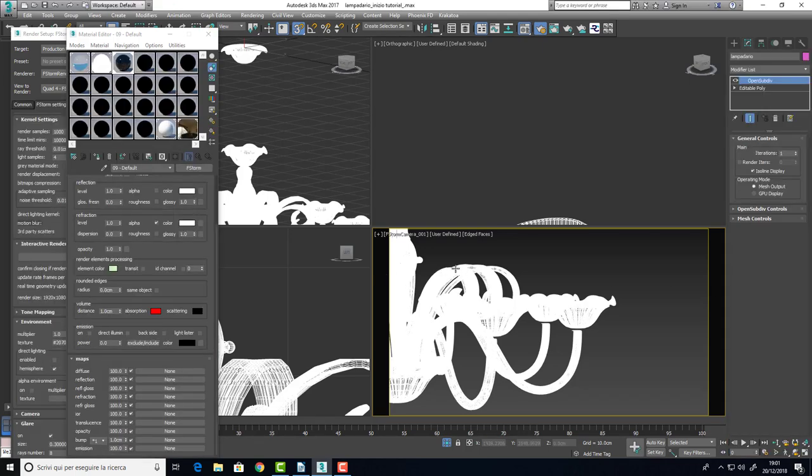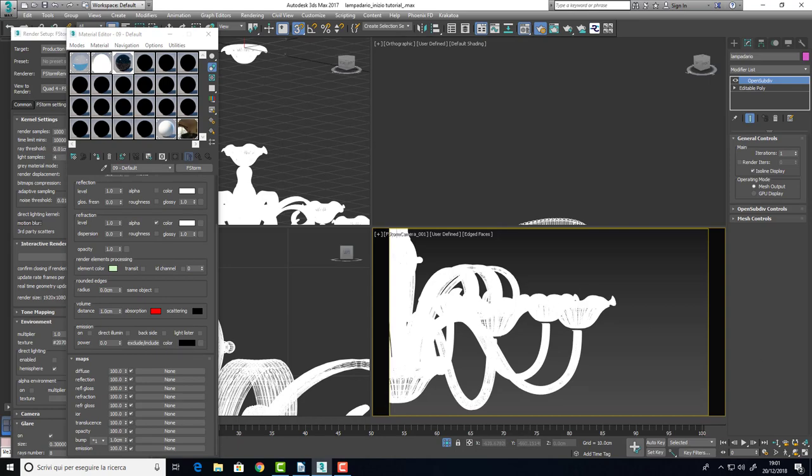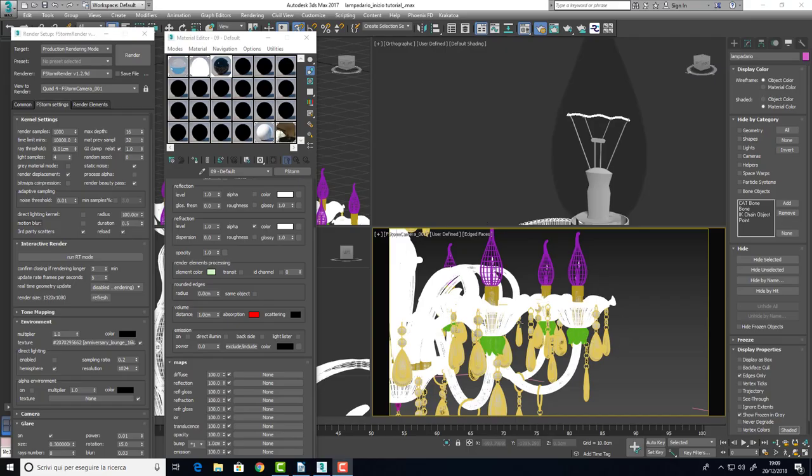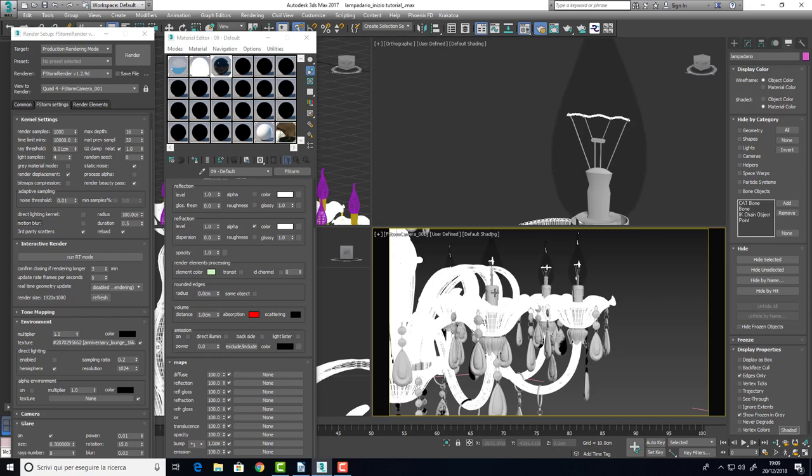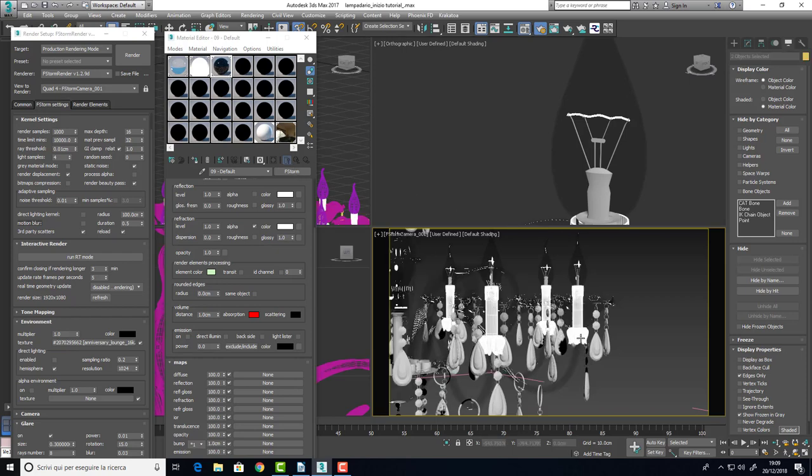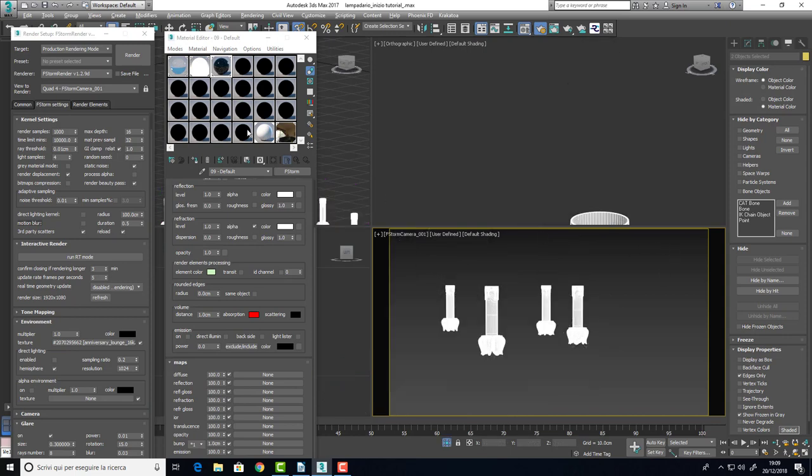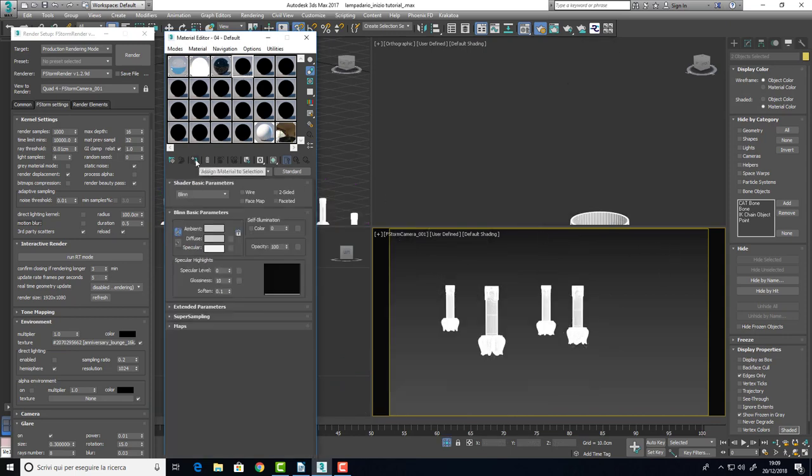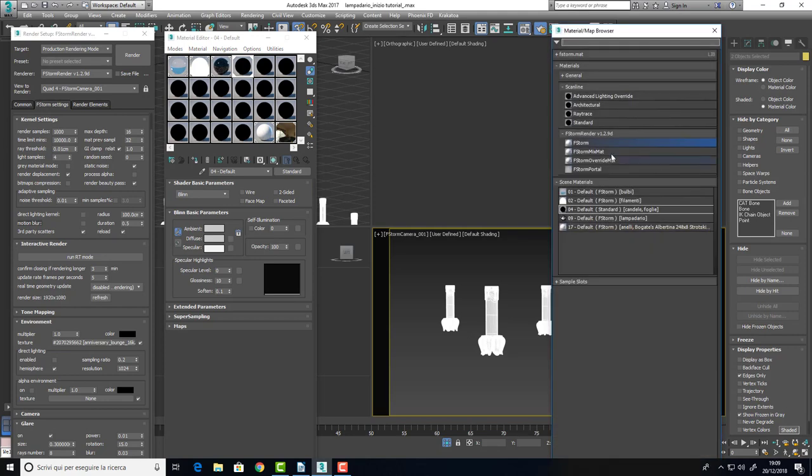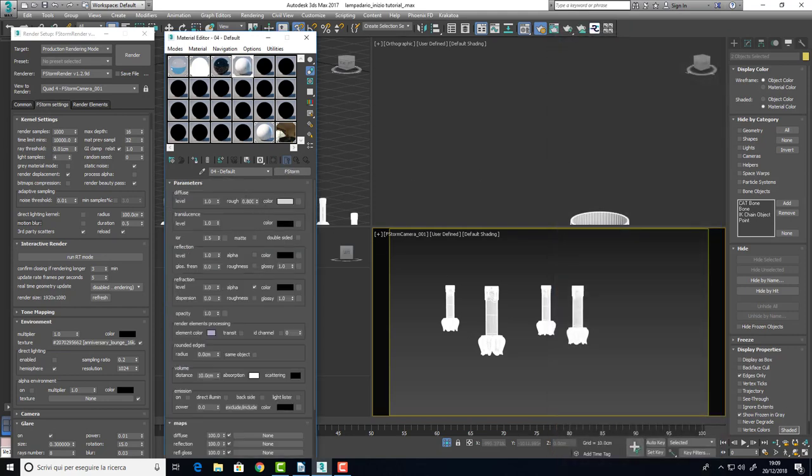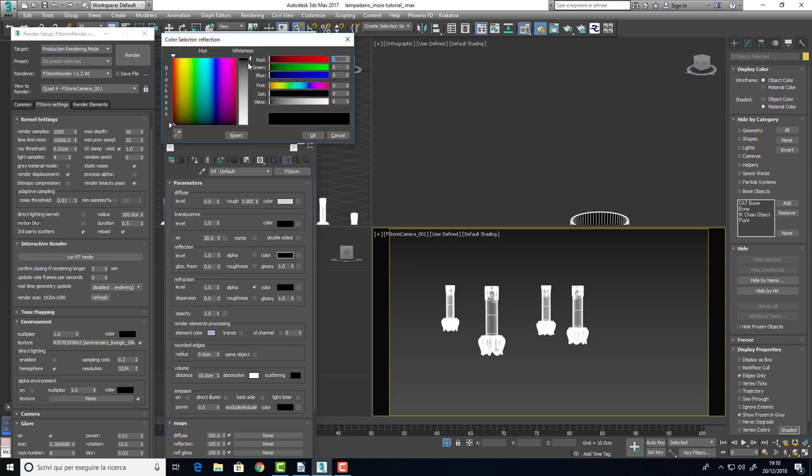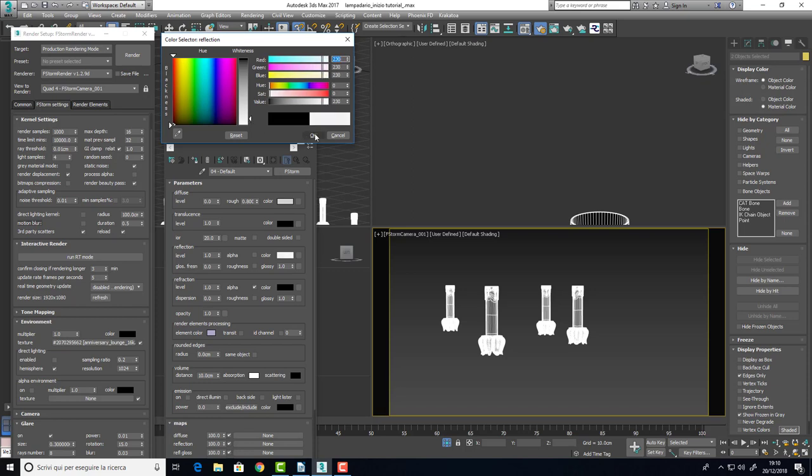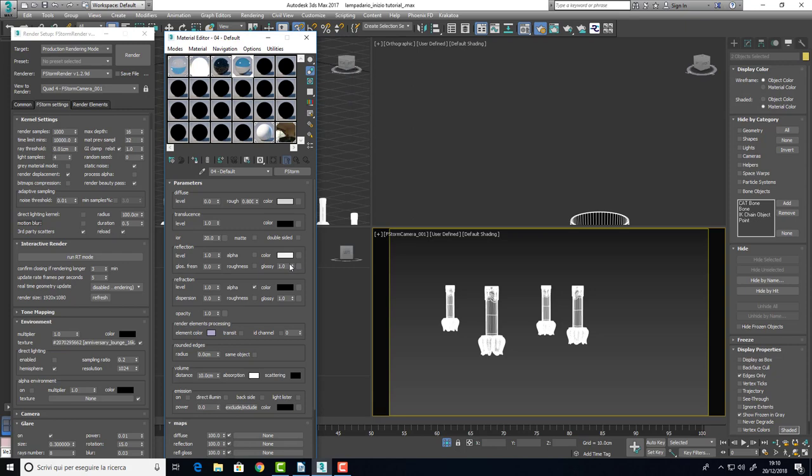Yes now we have a smoother surface. We can shade now the decorations we can find here and the bulb holders. I made them with the same material, a metal material. So we can select them and isolate them and give them an f-storm material. In this case we are going to make a metal material as I told you before so we don't need a diffuse level and we can set an IOR of 20. Usually this can be a good parameter for metal reflecting material.